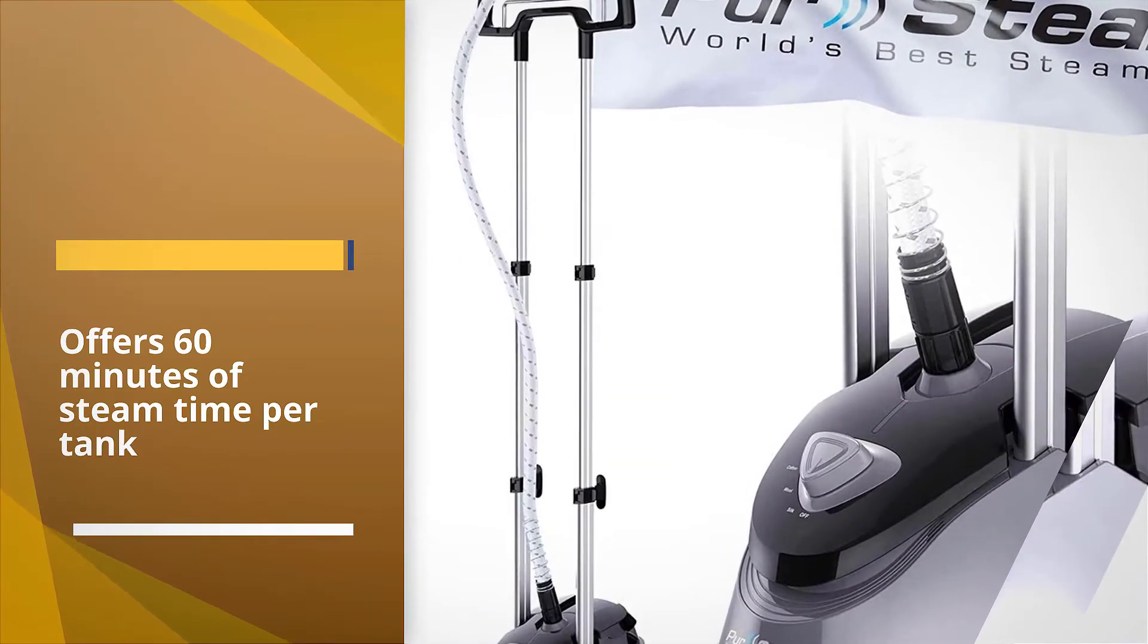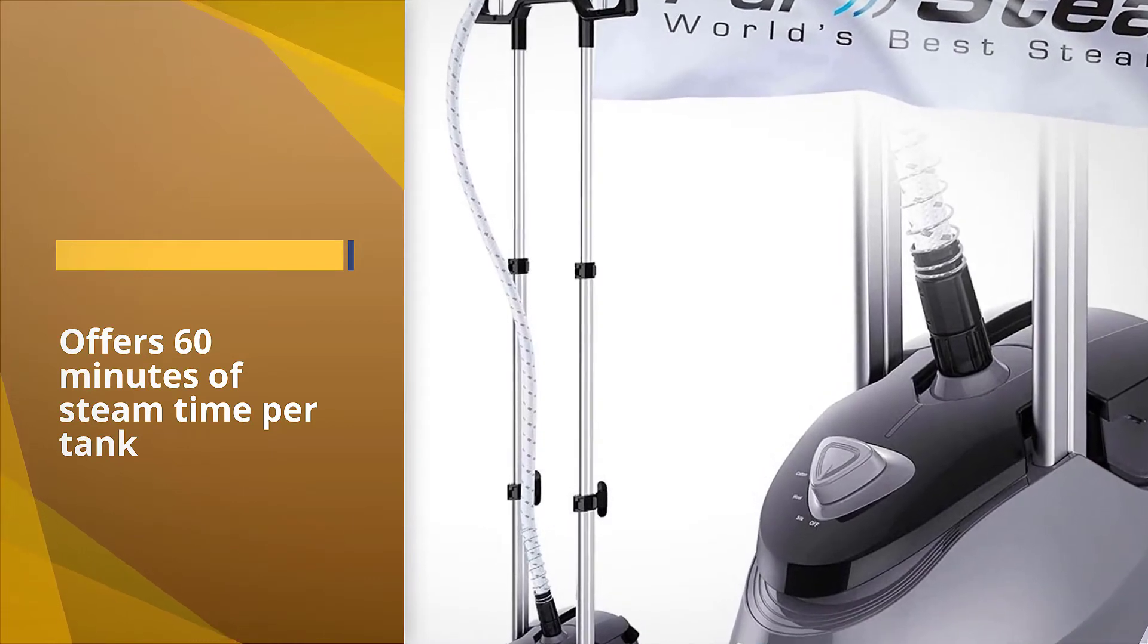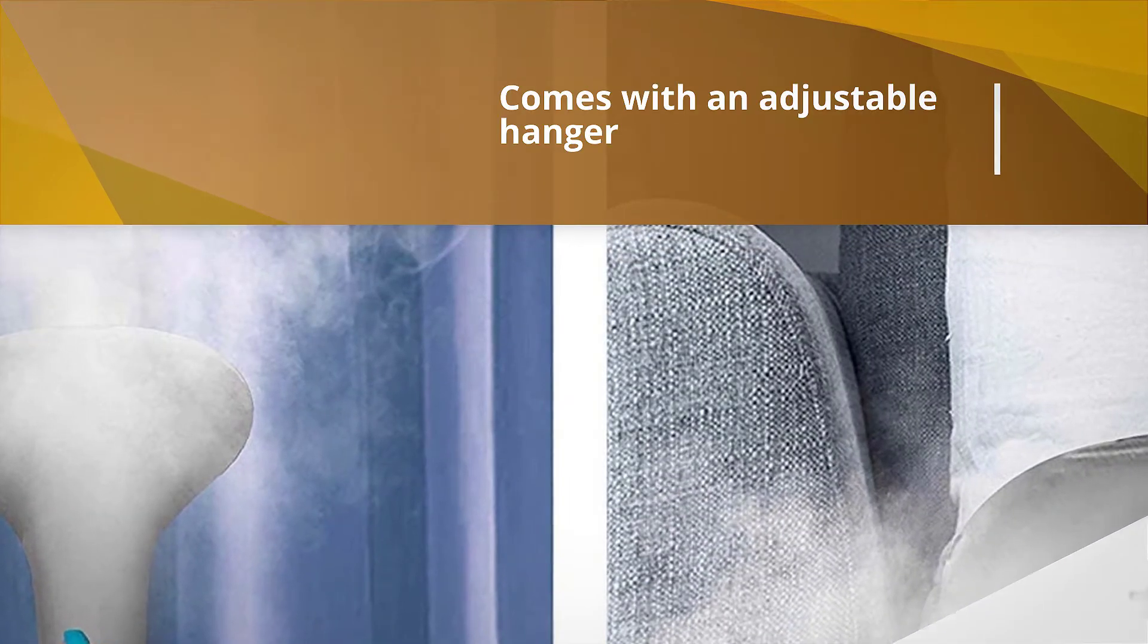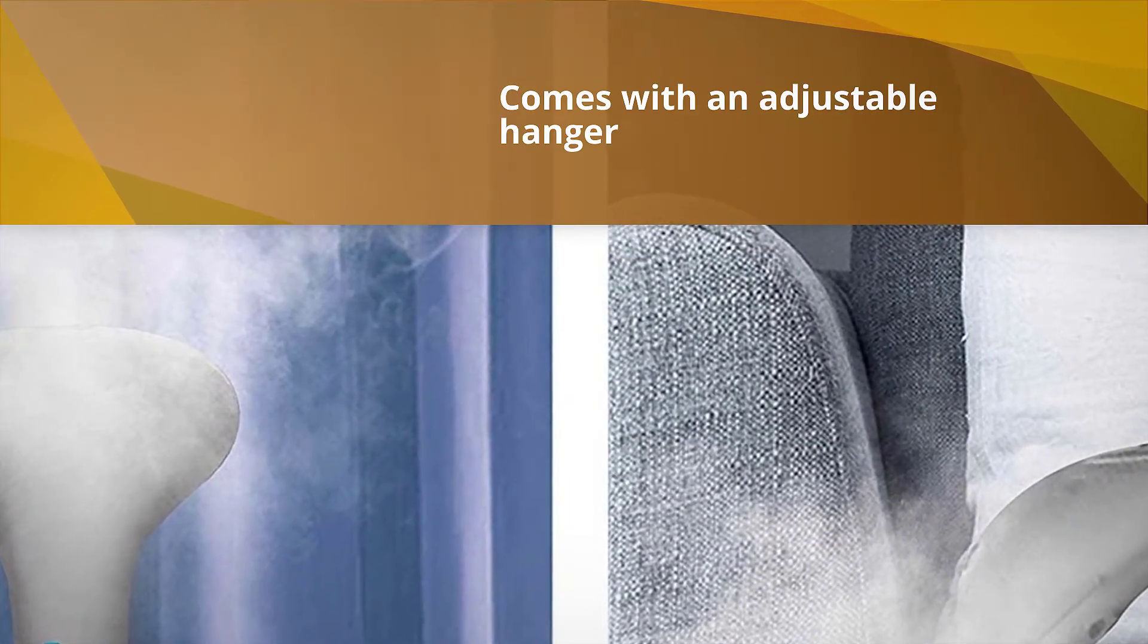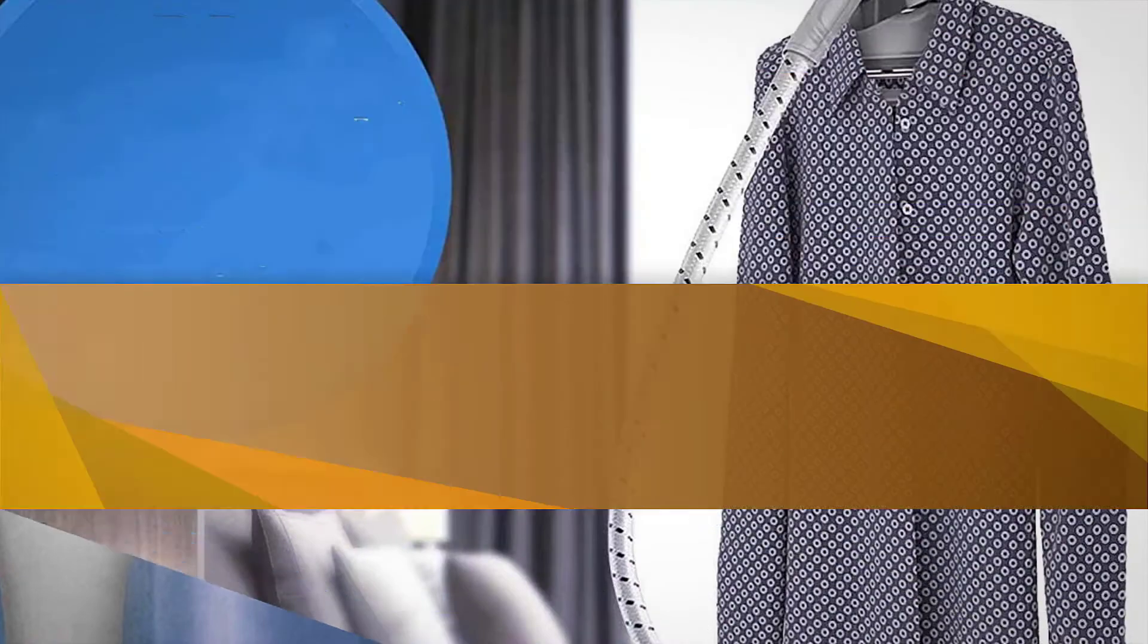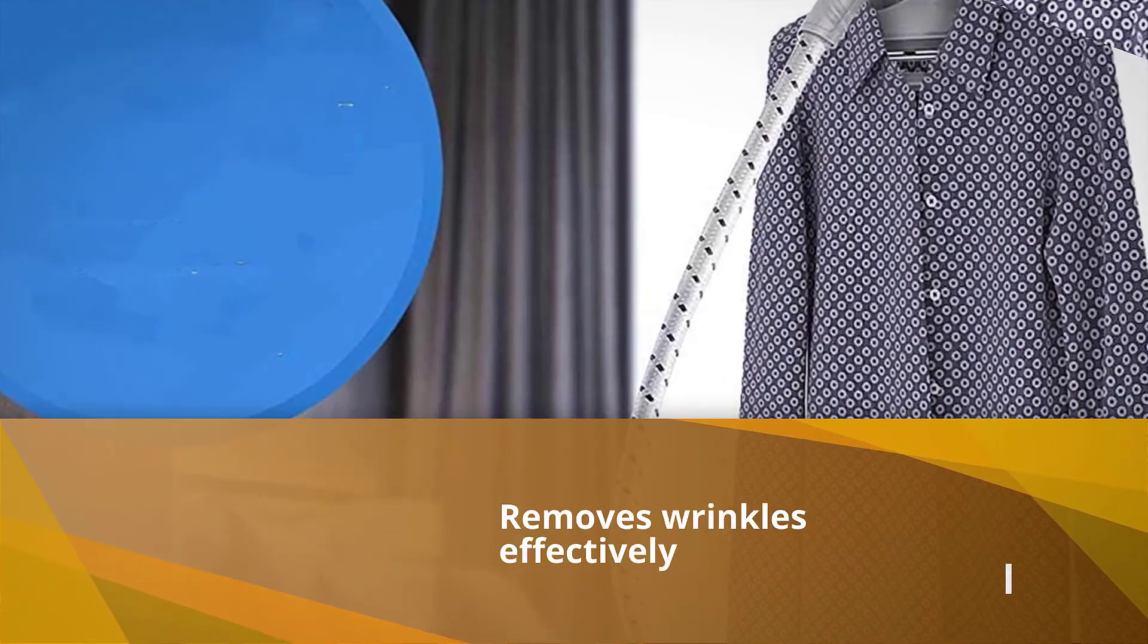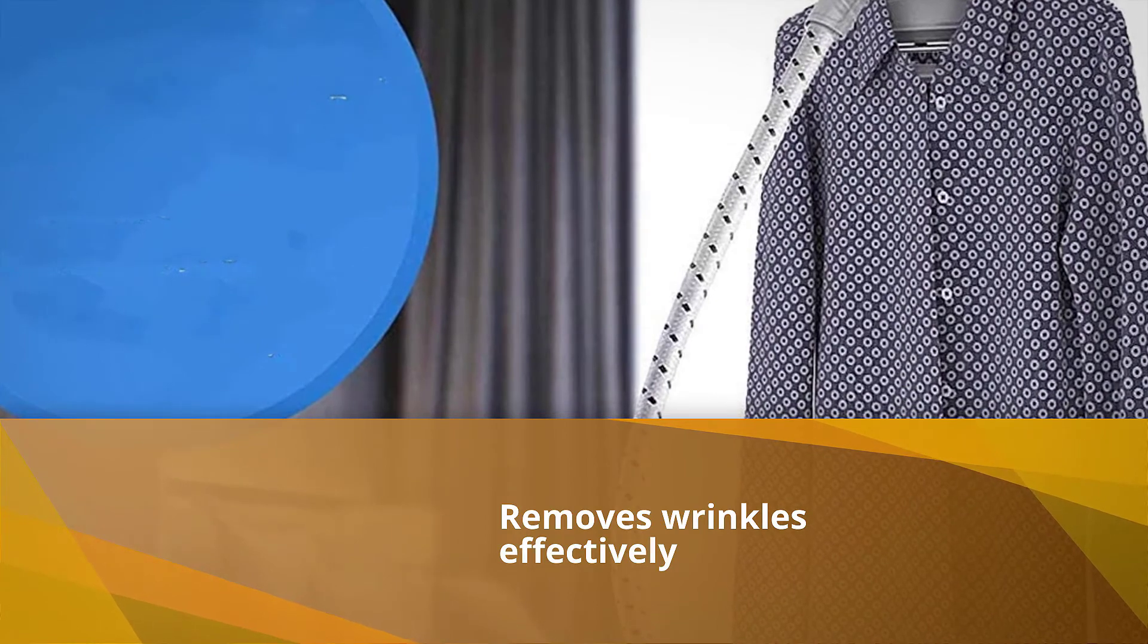Effective and easy steaming: four-level steam adjustment allows you to control high-pressure steam for obtaining optimal results. Suitable for all fabrics, this powerful steamer comes with a deluxe multifunctional hanger, fabric brush, pant press, and mini ironing board, completing all your ironing accessories.